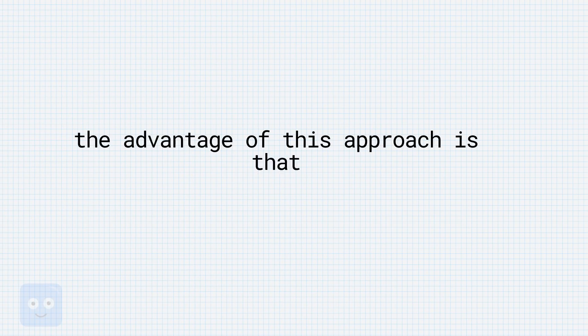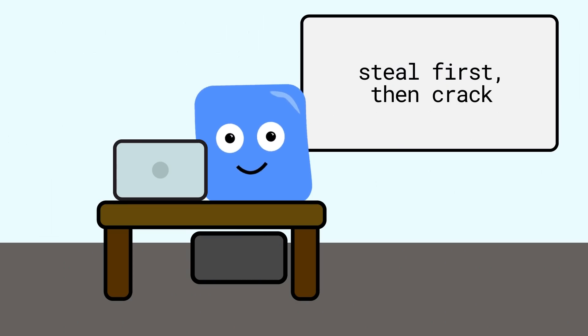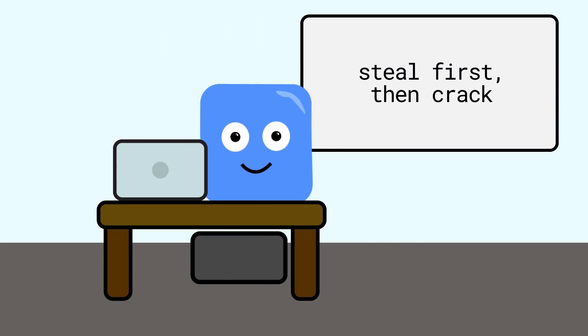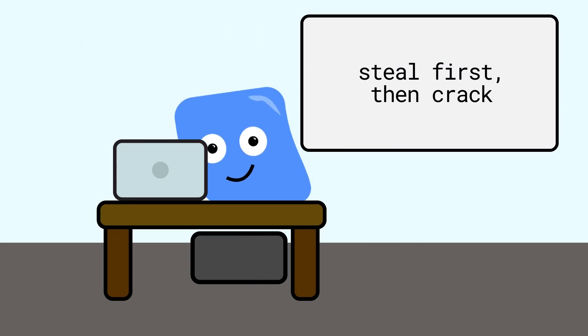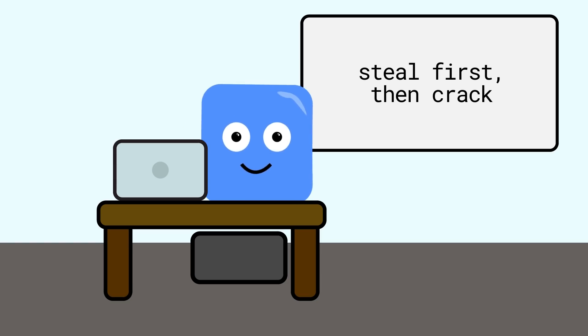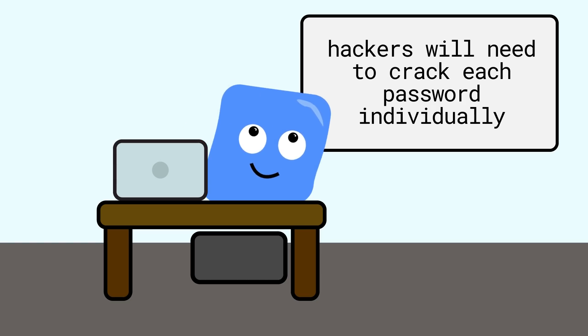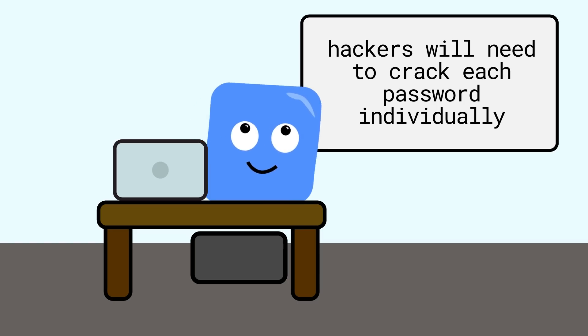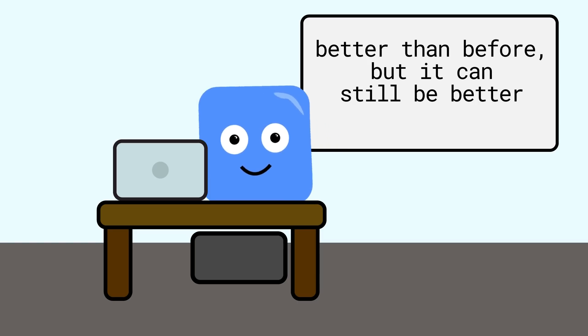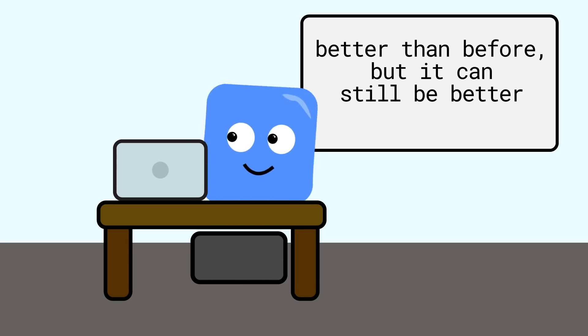The advantage of this approach is that they can't pre-compute the hashes. They need to steal the hashes and salts, and then start cracking. They can't generate a table back in 2015, and then steal something in 2019, and hope to use that table they created. They have to have everything, crack one password at a time, and then once they do it, they can't share that knowledge with others. Sure, a much needed improvement over just hashing, but does not ultimately solve the issue here.